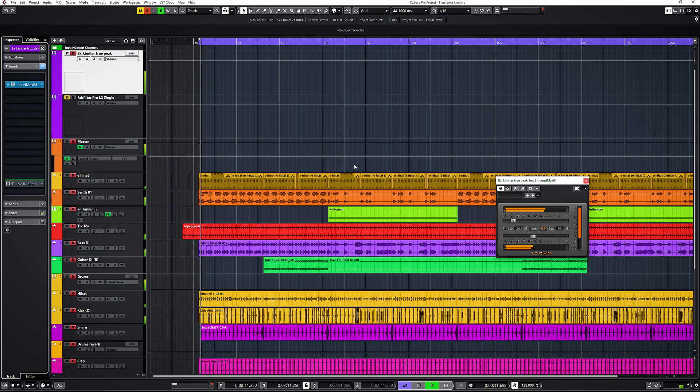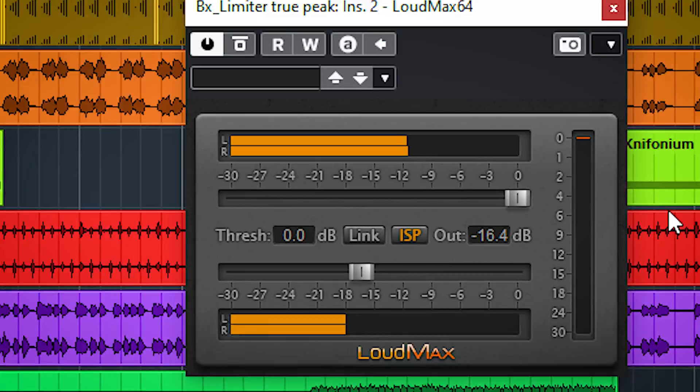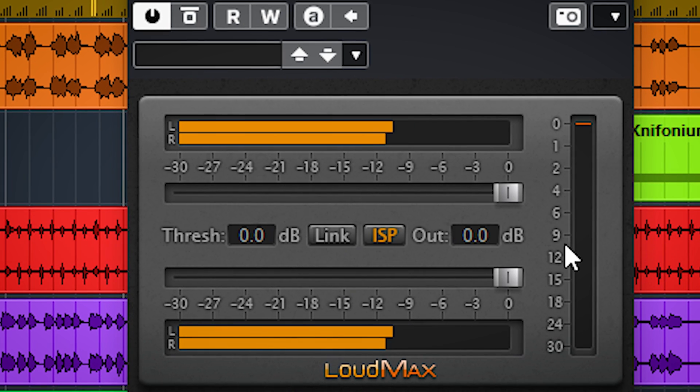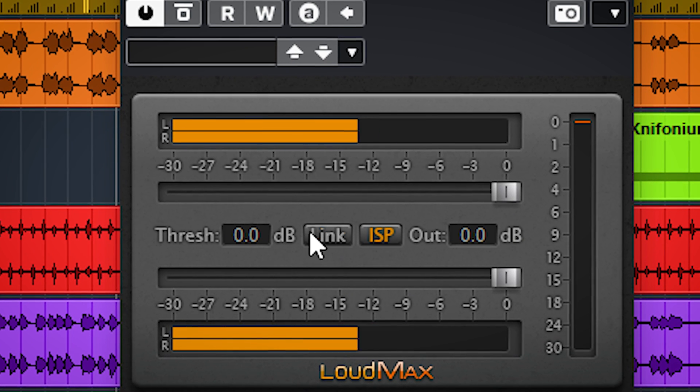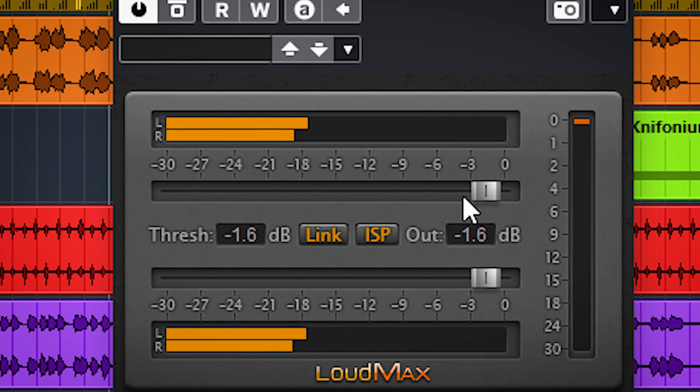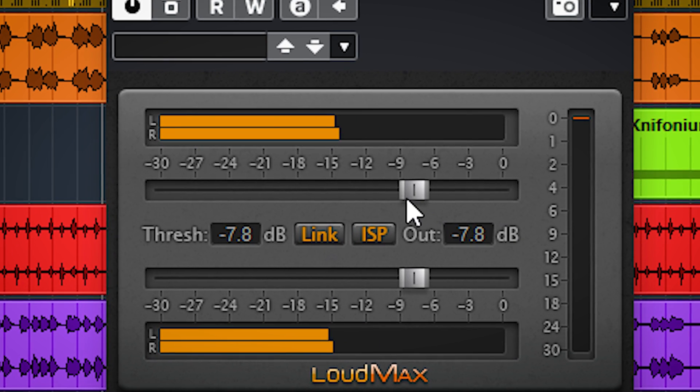Different limiters sound different, so you need to experiment and try out what works best for you. This free one for instance will distort less, but you will hear pumping effects when you push too far.